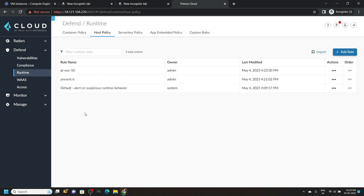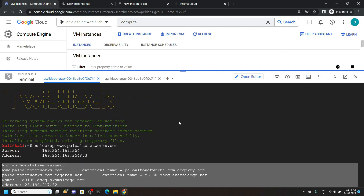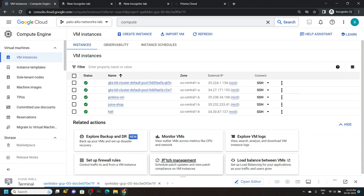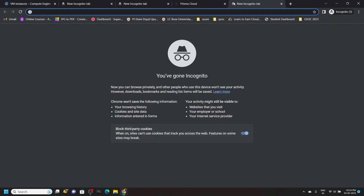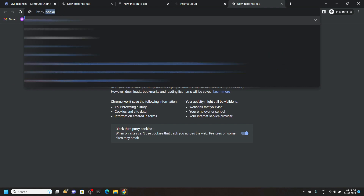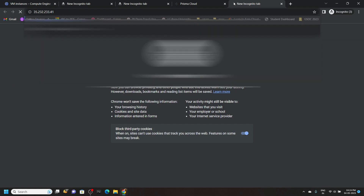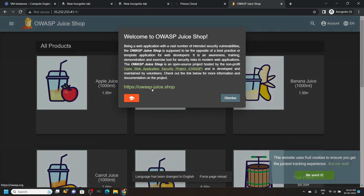Now go back to the cloud console and minimize the cloud shell. Copy the external IP for the juice shop. Open a new tab, type 'http://', paste the IP, and hit enter. You will see an interface like this.